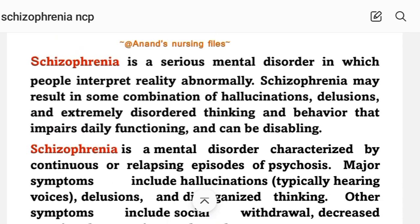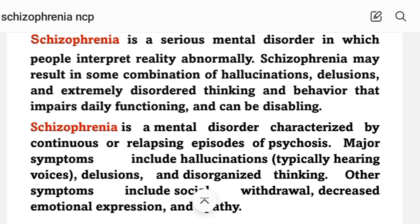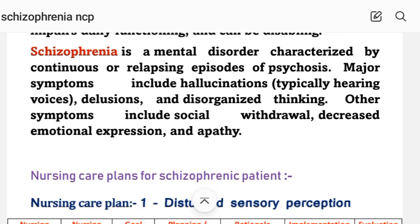Schizophrenia is a serious mental disorder in which a person interprets reality abnormally. Schizophrenia may result in some combination of hallucinations, delusions, and extremely disordered thinking and behavior that impair daily functioning and can be disabling. It is characterized by continuous or relapsing episodes of psychosis. Major symptoms include hallucinations — typically hearing voices — delusions, disorganized thinking, social withdrawal, decreased emotional expression, and apathy.